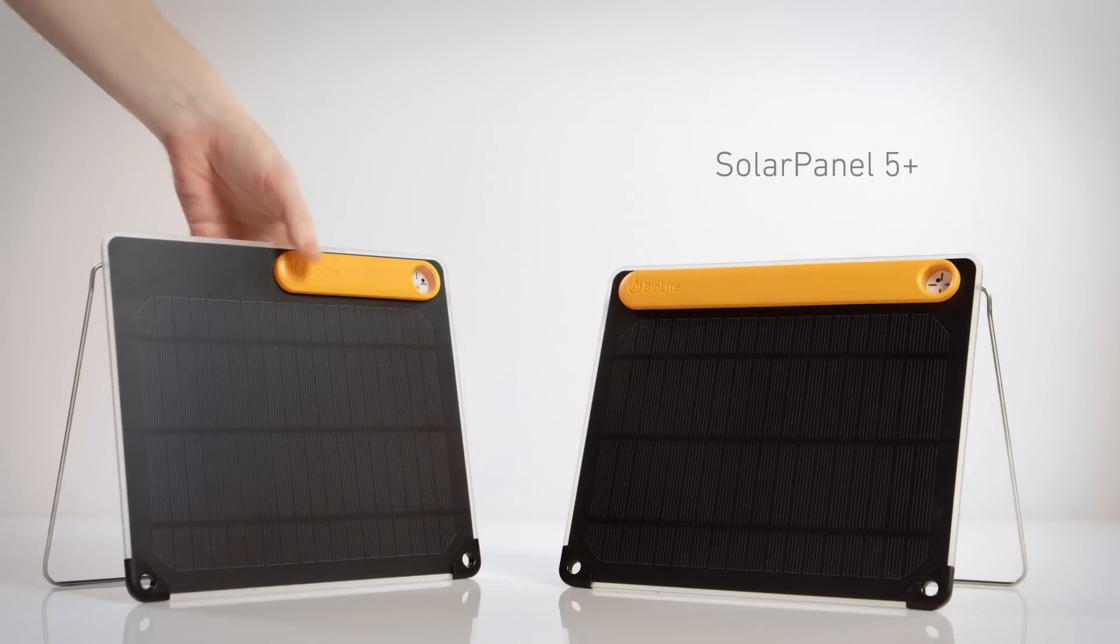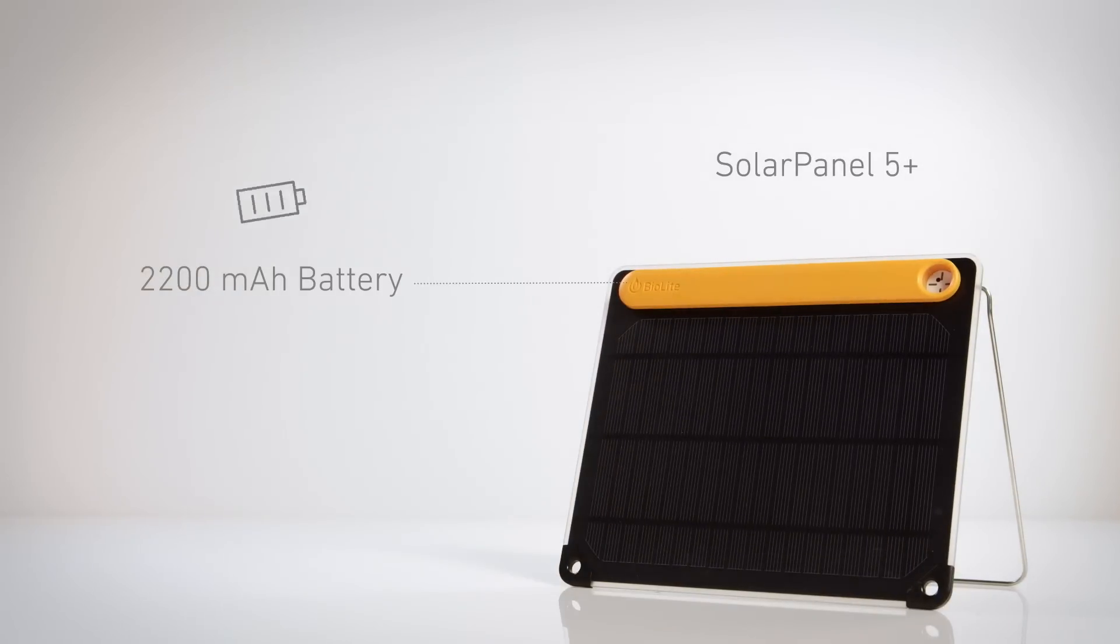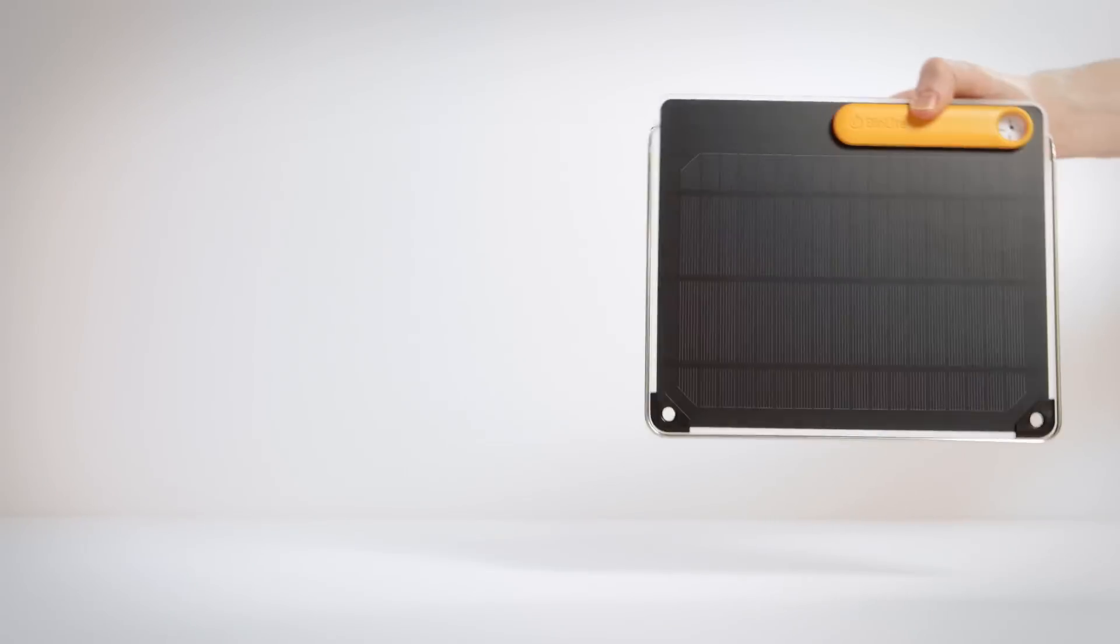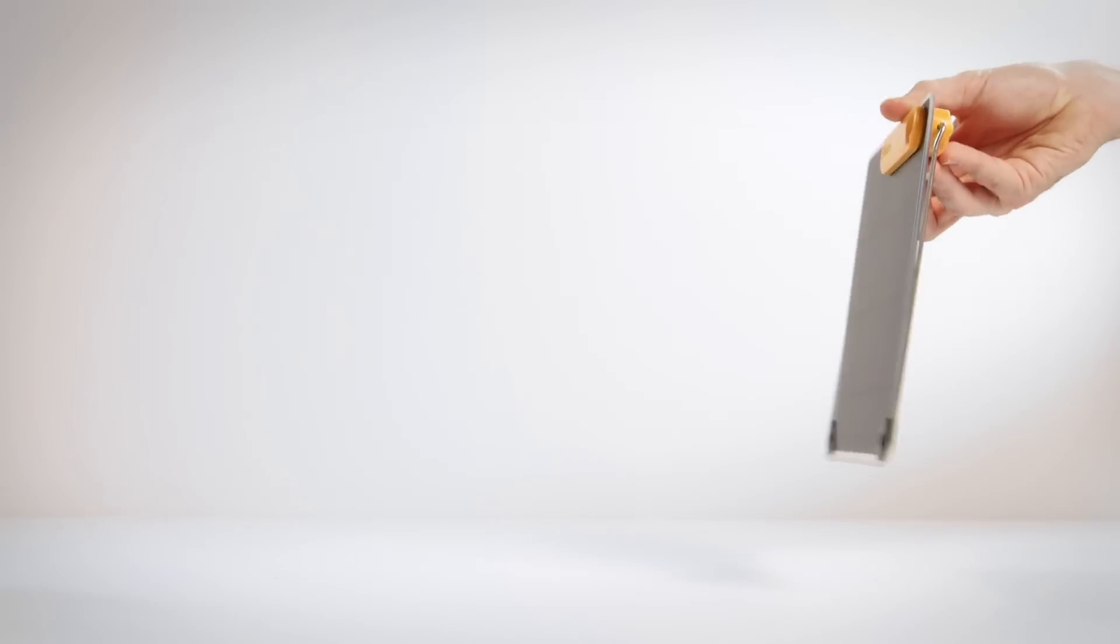The 5 Plus features an onboard battery to store your energy for whenever you need it. Ultra-slim, lightweight, and easy to pack.